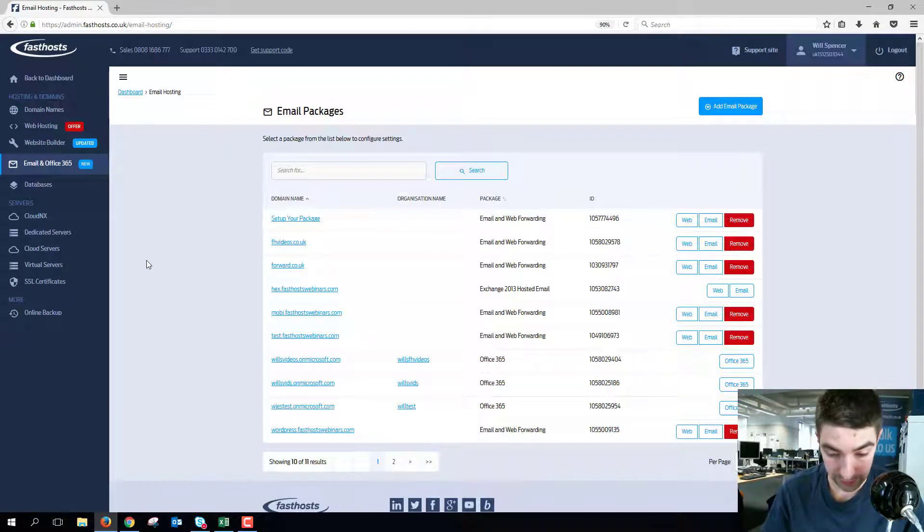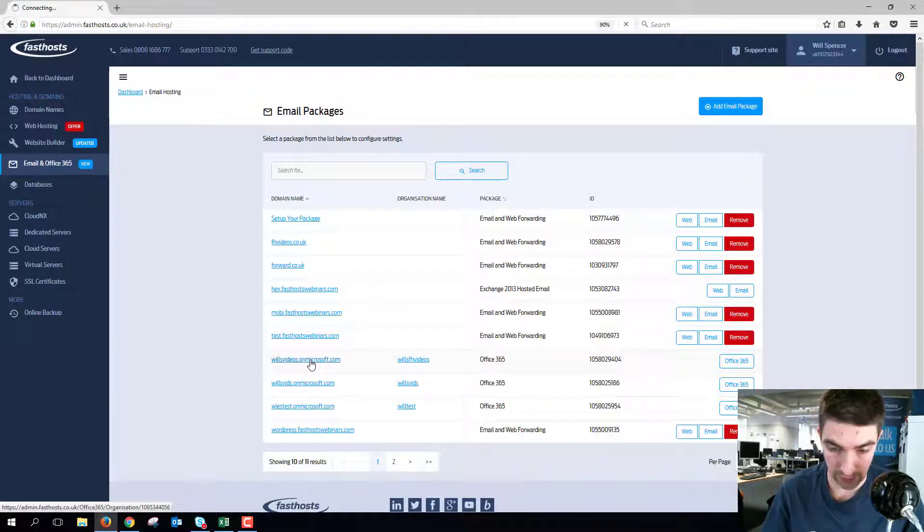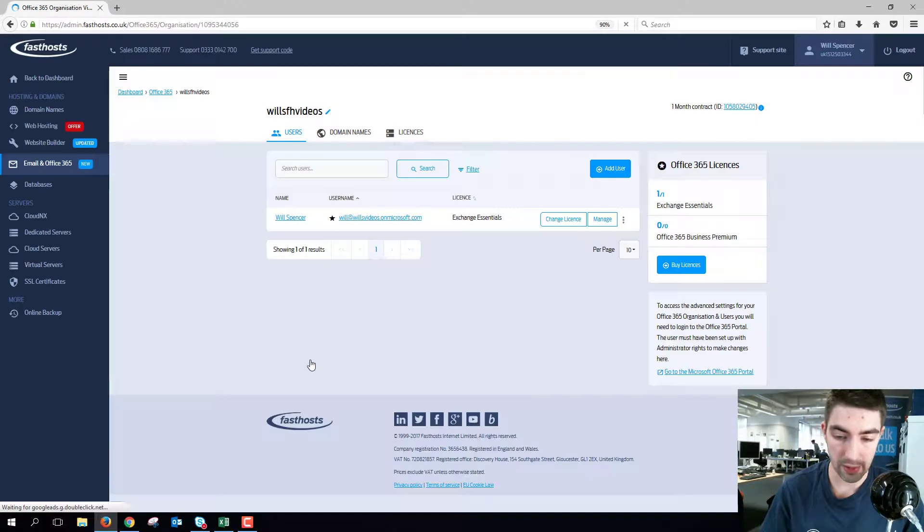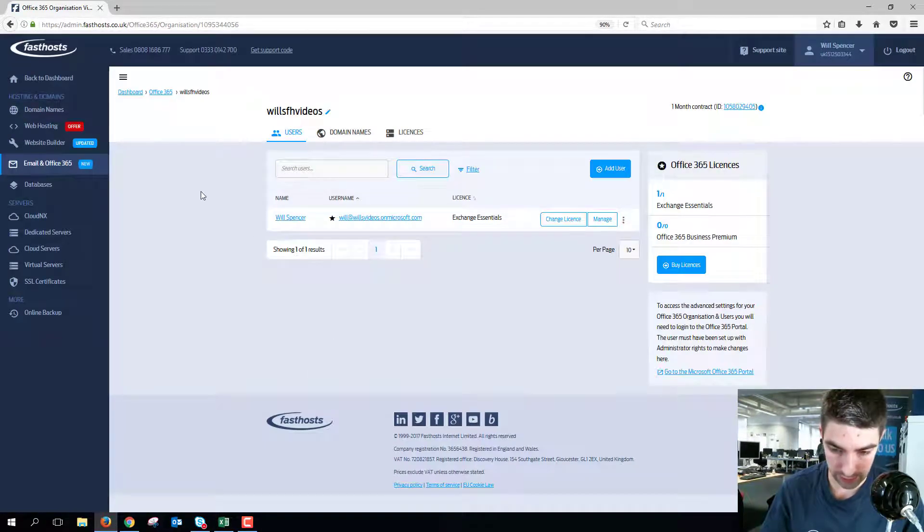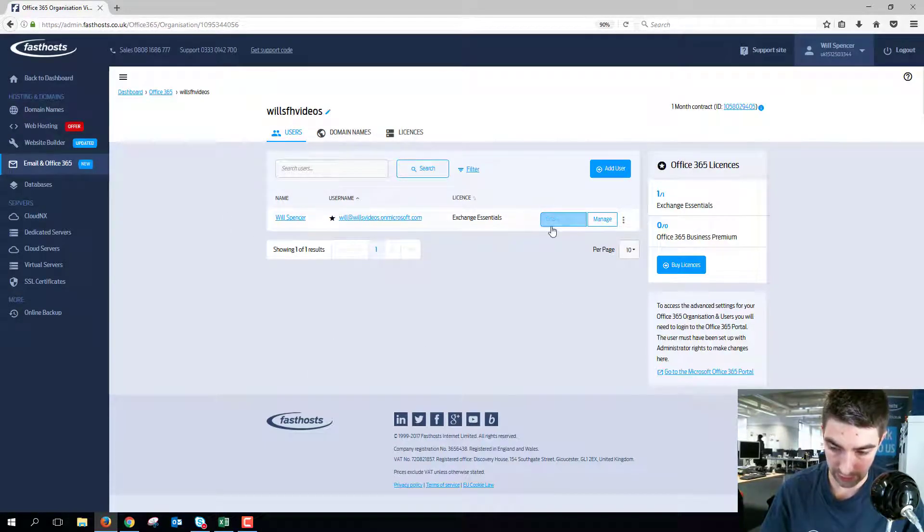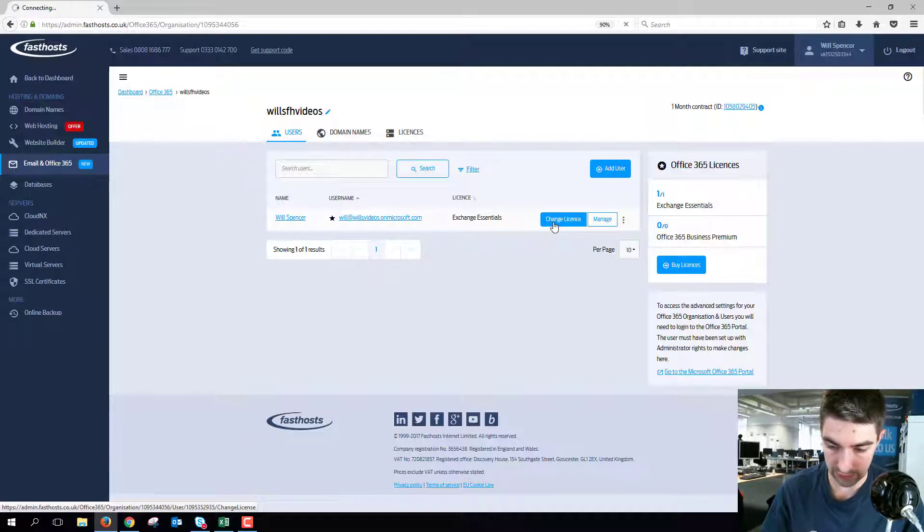From this list that loads, you just need to choose the package that contains the user you want to change your license for. So let's get in here and then you're going to see a list of all your users under this user tab here, and then literally just click change license.